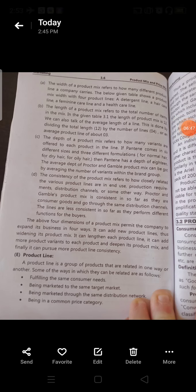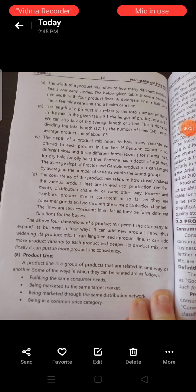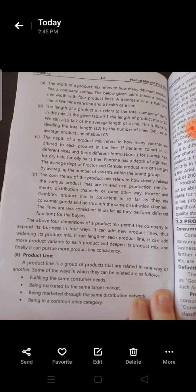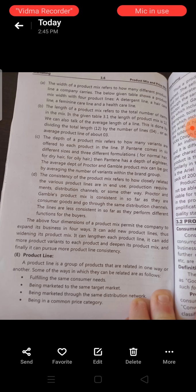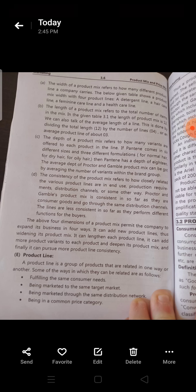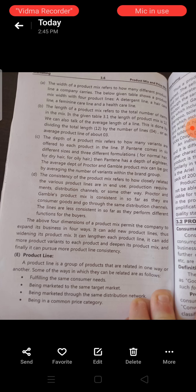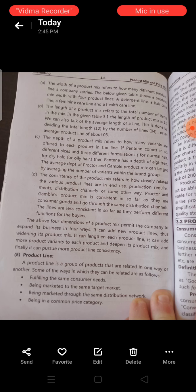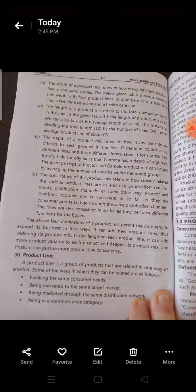The width of a product mix refers to how many different product lines a company carries. When we say that a company has a wide range of product mix, this means how many different product lines it comprises. The width of a product mix indicates the breadth of the different product lines offered.